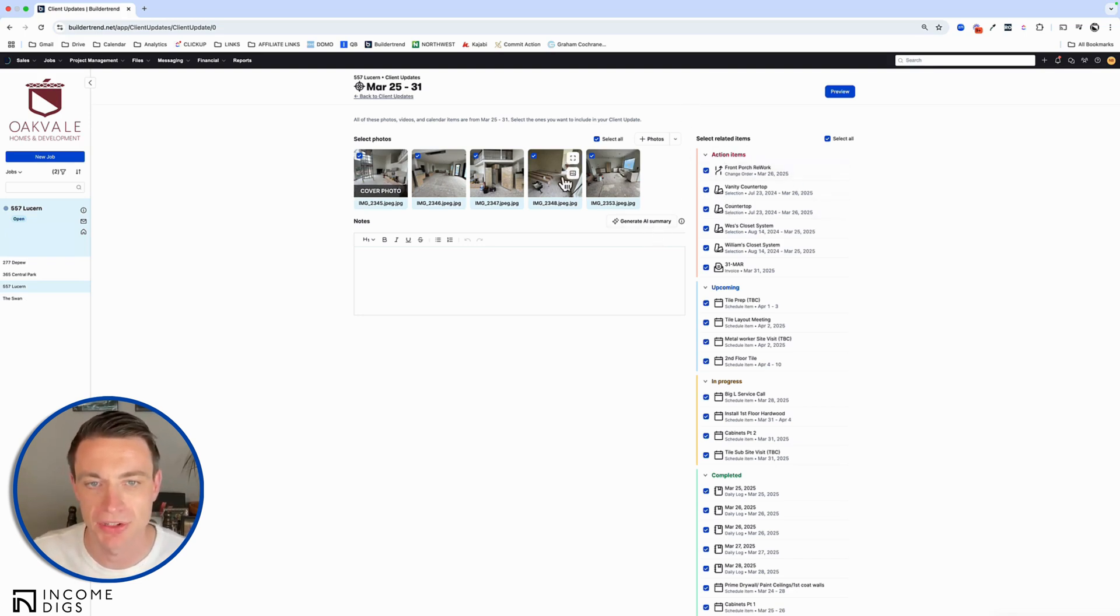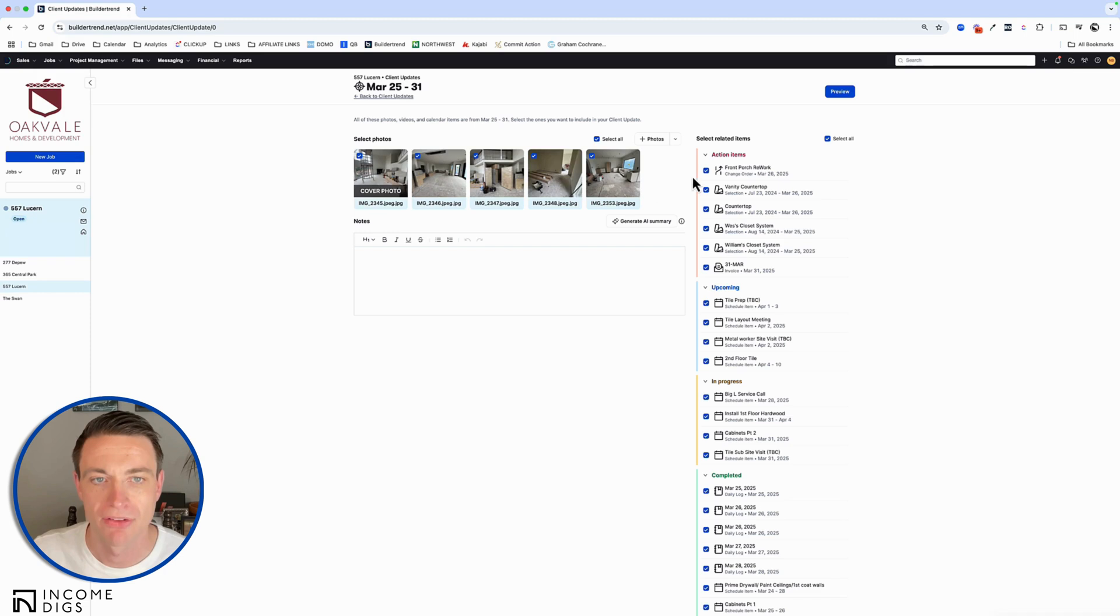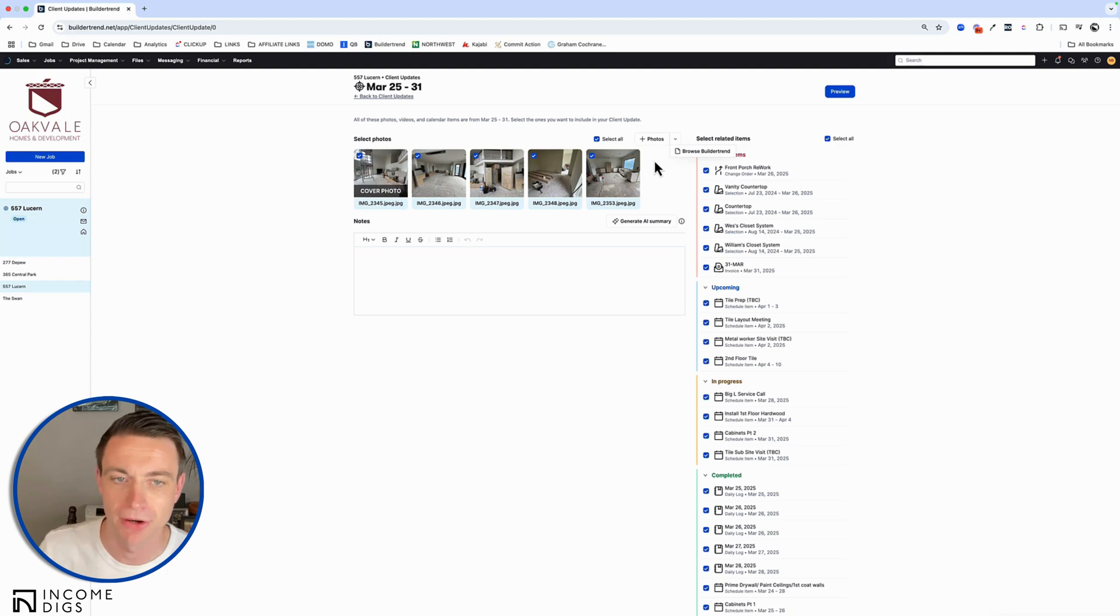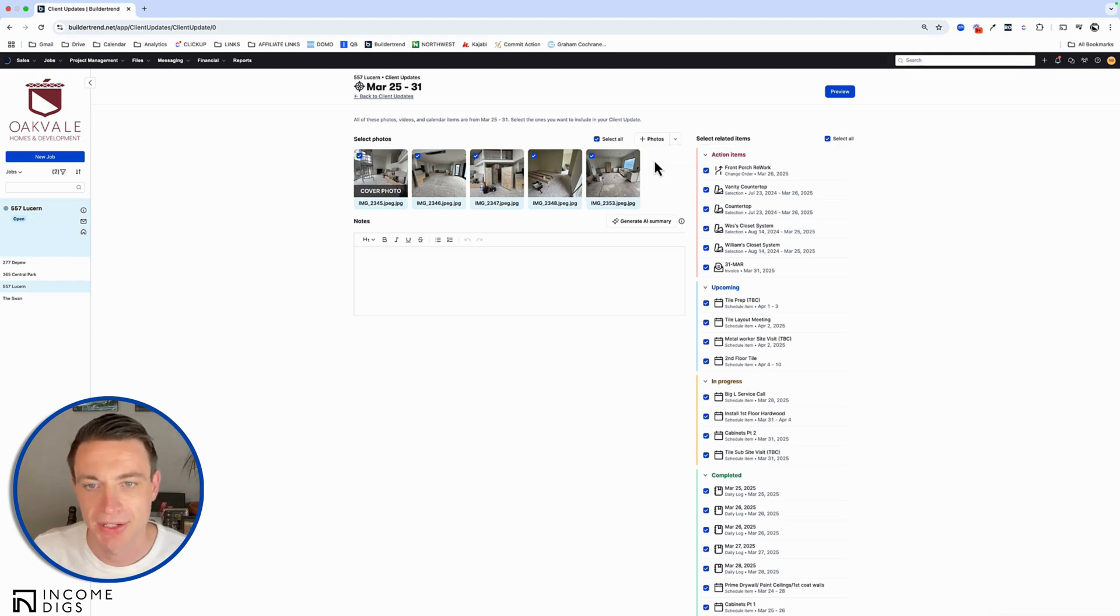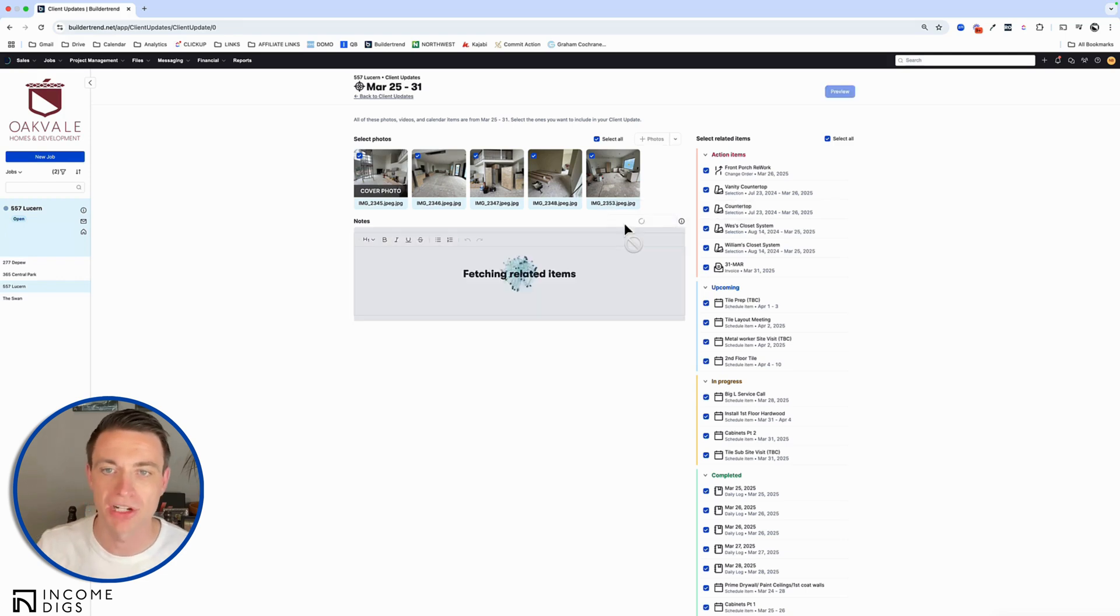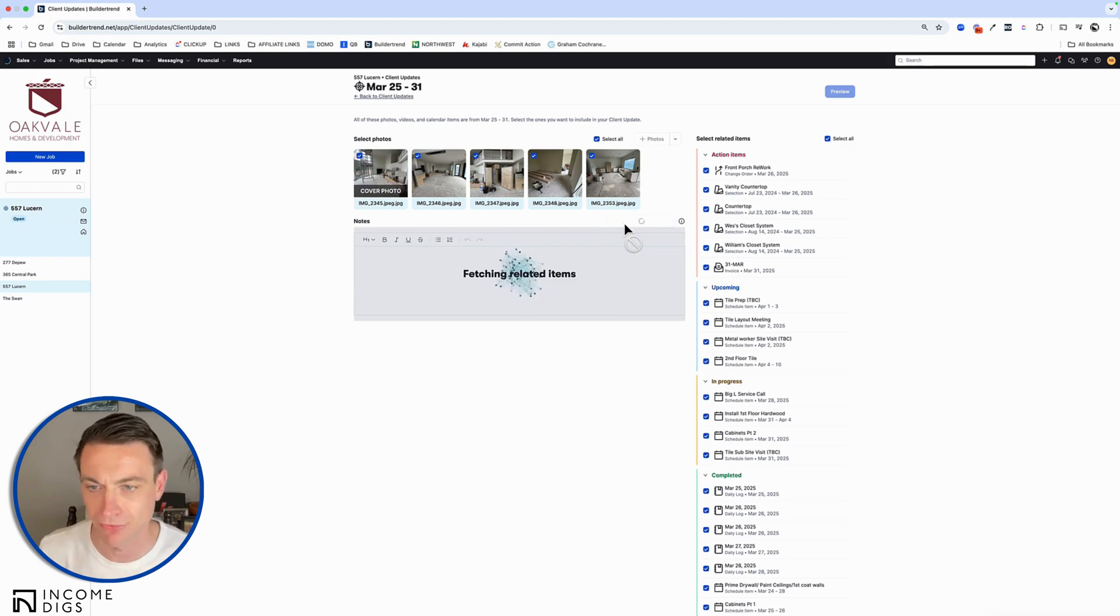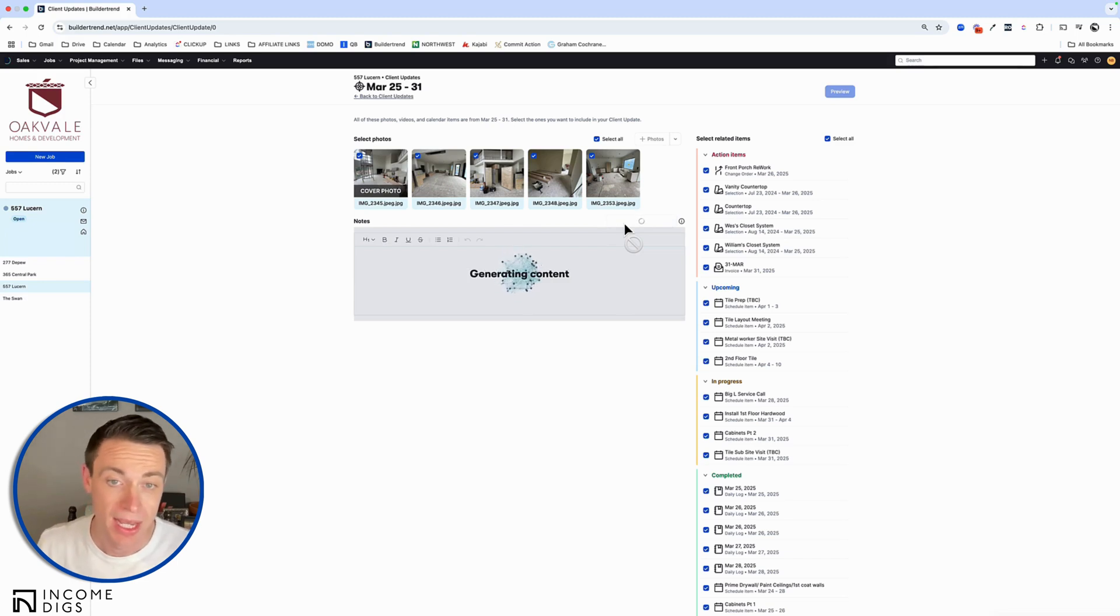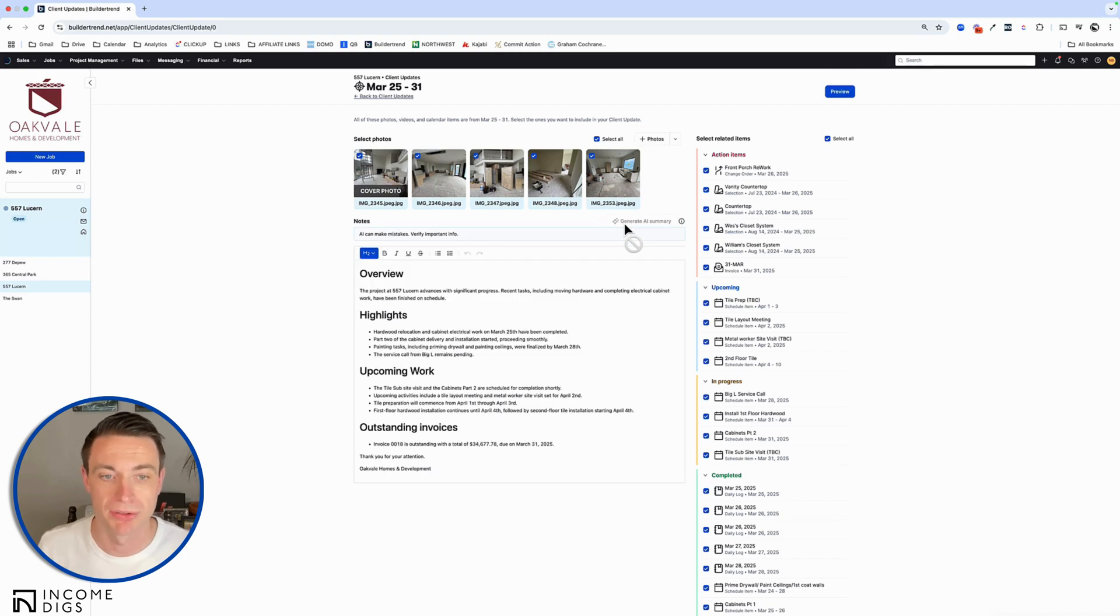So it's also grabbing all the photos from my daily logs from last week. I can add more from BuilderTrend, or I can add more from my computer and my phone, whatever. And the last cool thing here is generate AI summary. So I can click on this and it's going to grab information from my to-dos, from my schedule, from what's been going on and try to give my customer an update as to what's going on with the project.